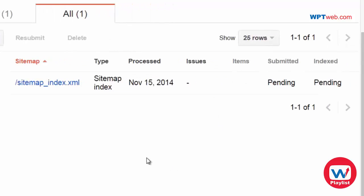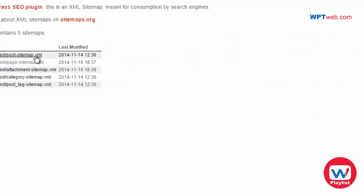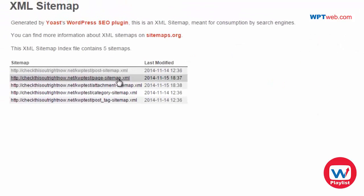So now all you have to do is simply wait. And Google will basically go and check out your sitemaps and so forth. Now you can also add these other ones if you'd like to.